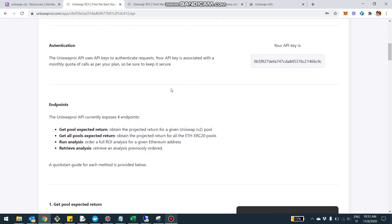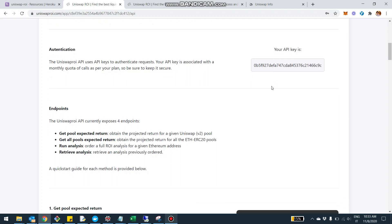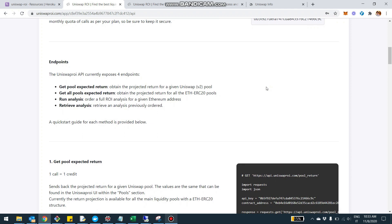Starting with the authentication, there's not much to say here. The API uses an API key — you can find your key right here. It's a parameter you're going to have to pass along with every API call. Nothing too special here.